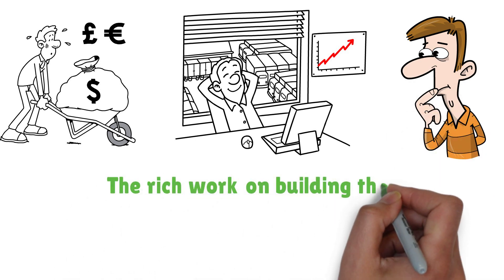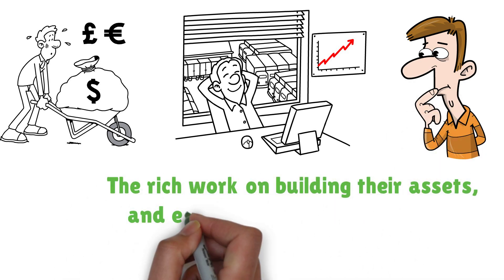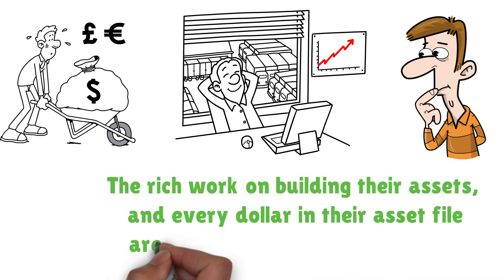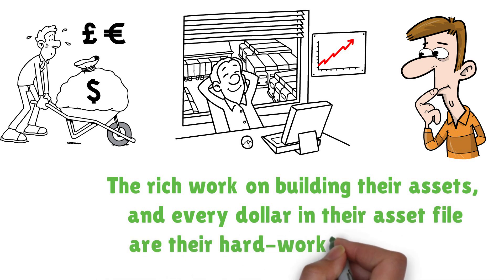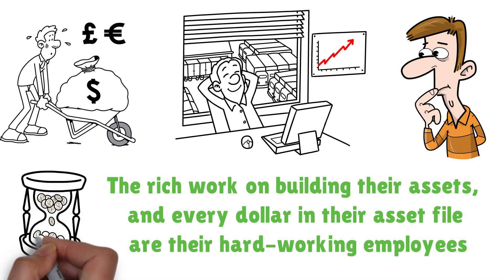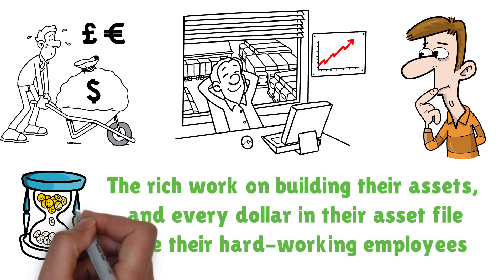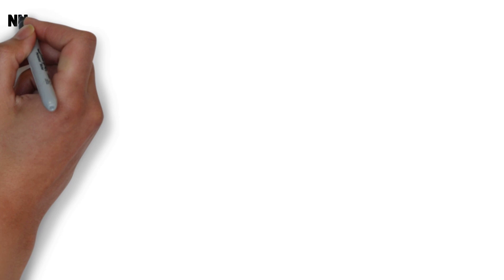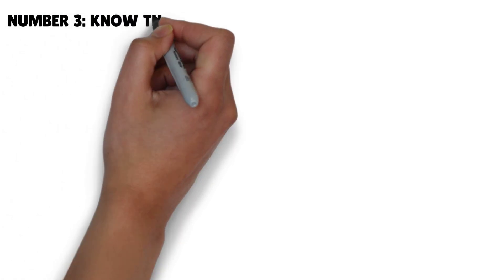However, if you start thinking differently, you will see things change the same way. The rich work on building their assets, and every dollar in their asset file are their hard-working employees. If your money isn't working for you so that you can sleep and make a profit, you will never be rich.